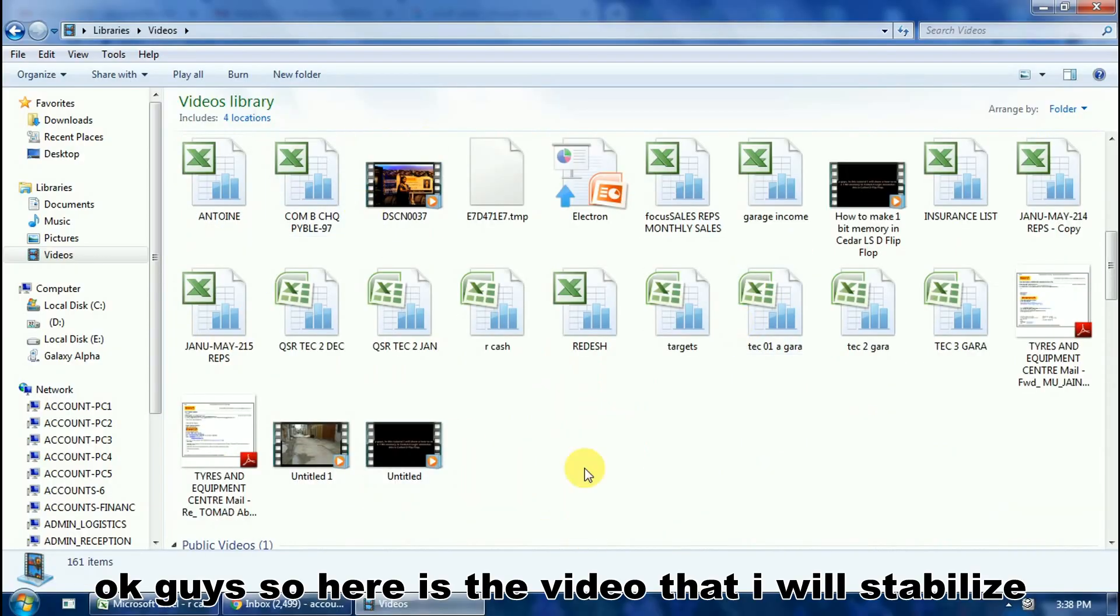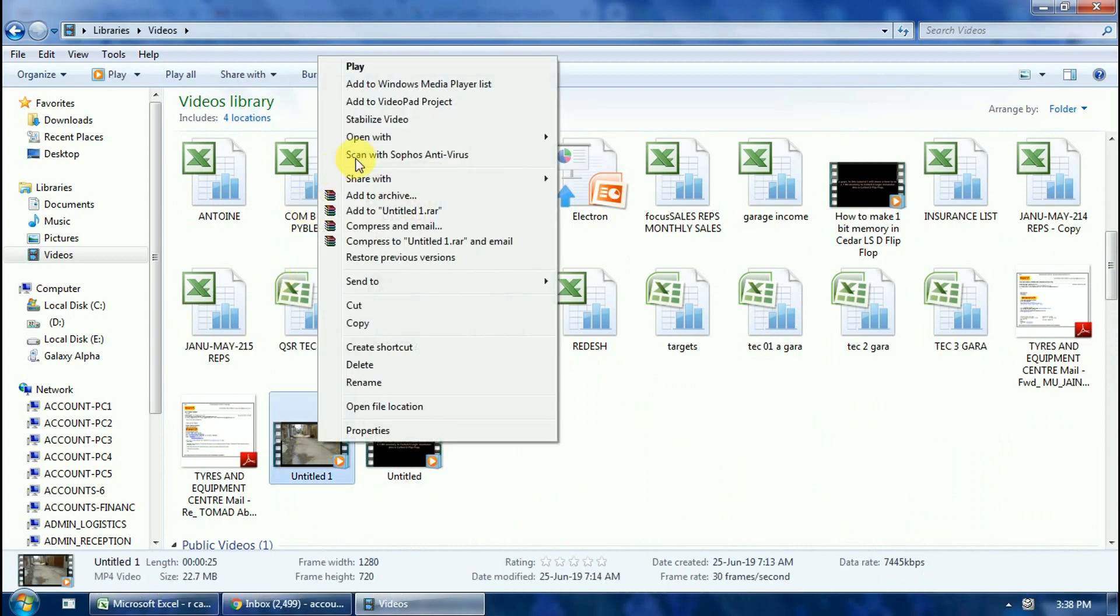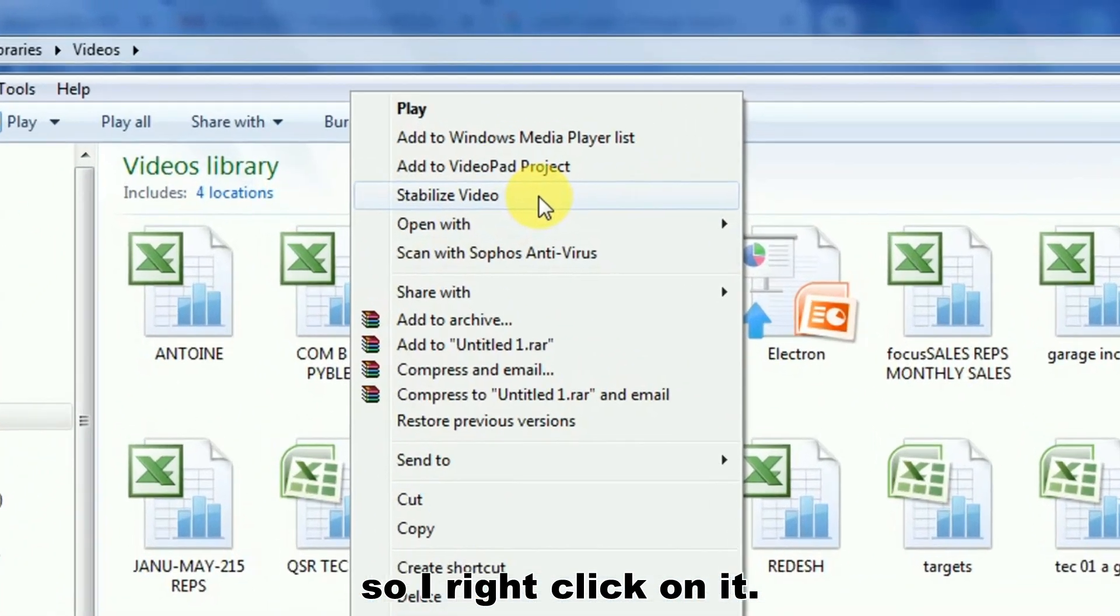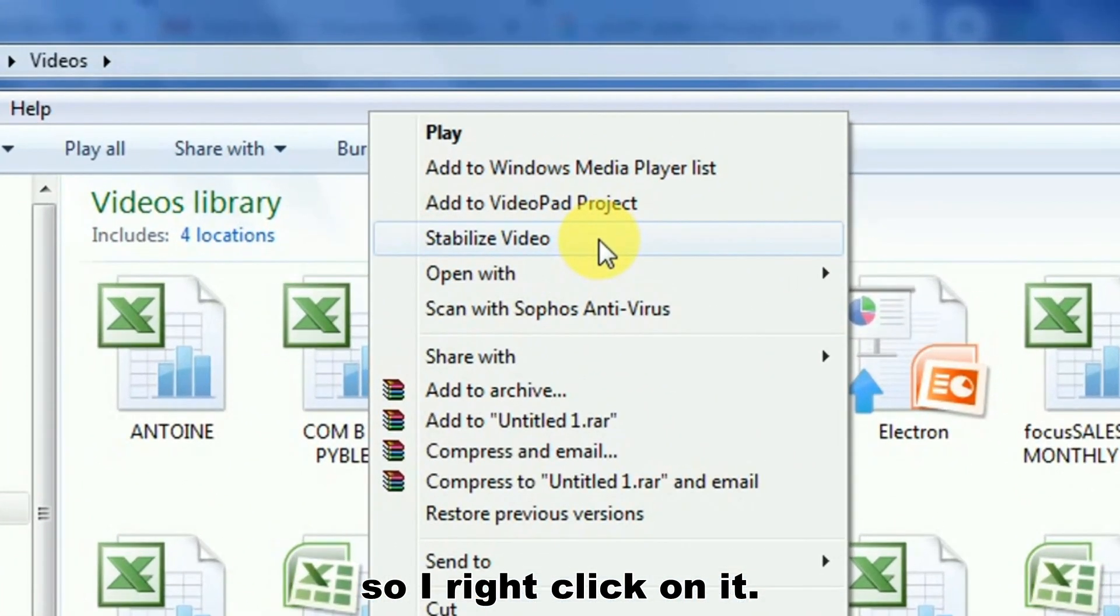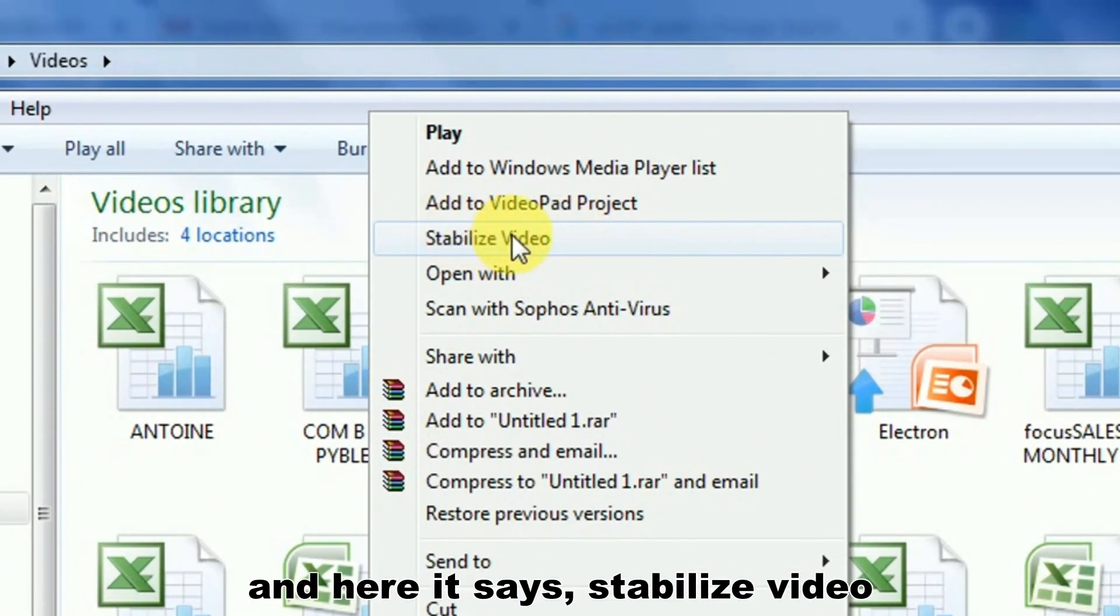So here is the video that I will stabilize. I right click on it, and here it says stabilize video.